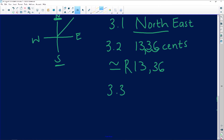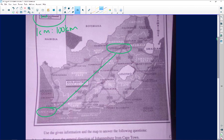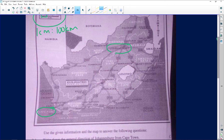Question 3.3 says: name two towns on the N1 route from Cape Town to Johannesburg. Let's go to the map and see which towns we can name. Looking along the N1, I can see Colesberg and Bloemfontein. So those are the two towns on the N1. That's the last question from Claudia — thank you so much for that question.